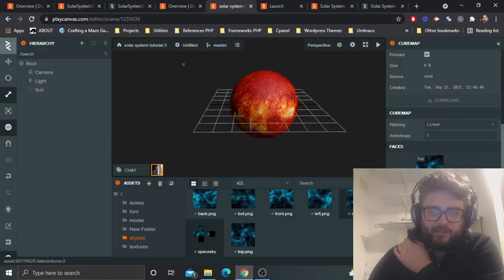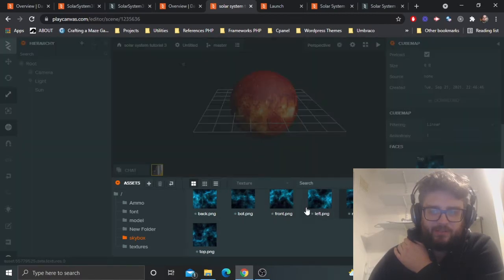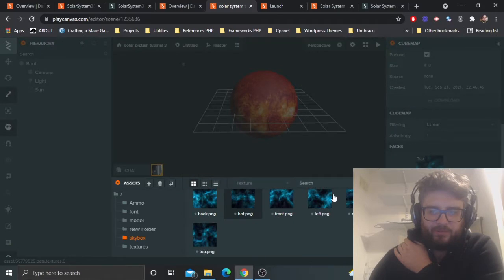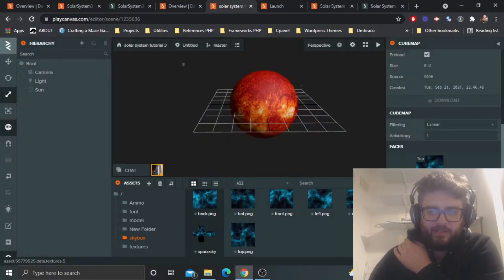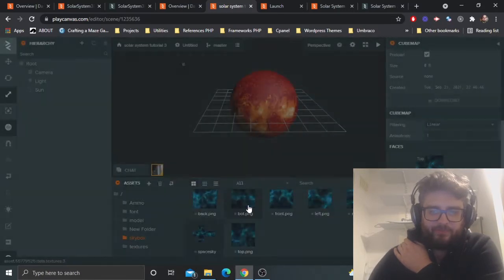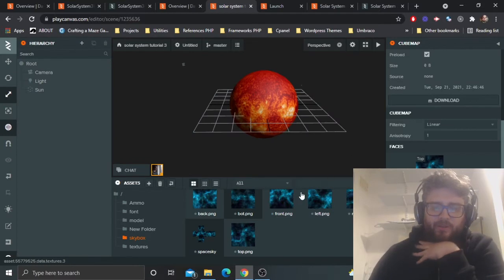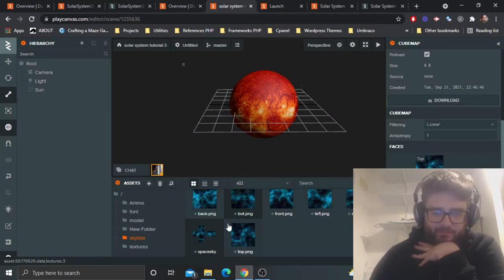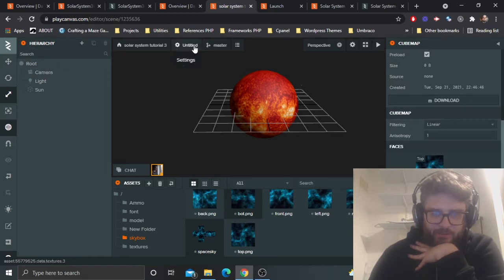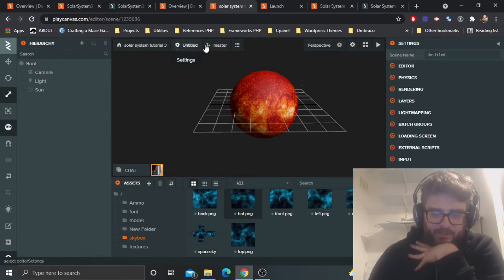Literally the only thing you can do wrong is click on the wrong face. Add them back and bottom. Now I've got a cube map, which is like an unfolded cube, which we can apply to the scene.